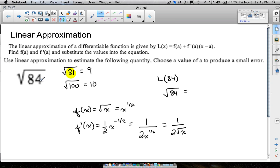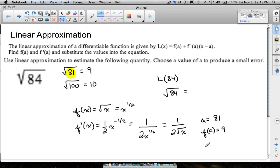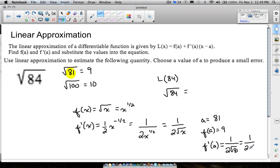We picked a=81 as a close value to produce a good approximation. So f(a) = f(81) = √81 = 9. For f'(a), we plug 81 into the derivative: f'(81) = 1/(2√81) = 1/(2×9) = 1/18.